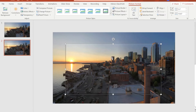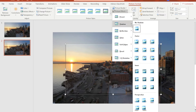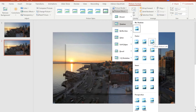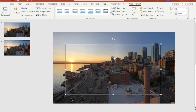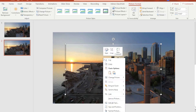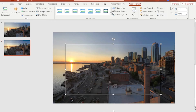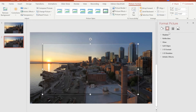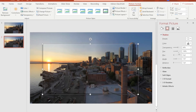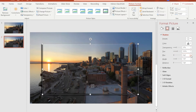Next, give it a little shadow to separate it from the background image. Go to Picture Effects again, then go to Shadow and select whatever preset you prefer — I'll select Offset Bottom Left. If you need to adjust any applied effect, right-click and go to Format Picture. In the Format Picture panel on the right, adjust the shadow's transparency and increase the size and blur to make it more obvious.